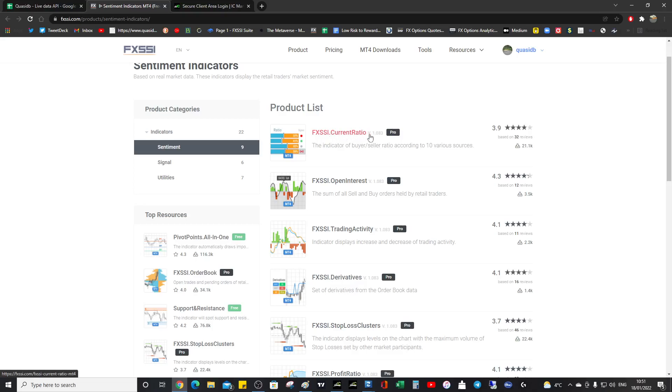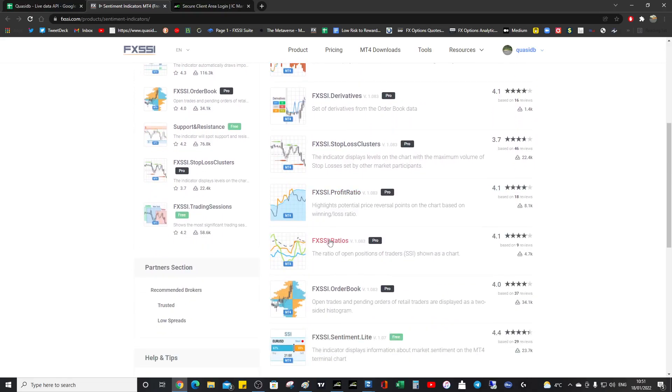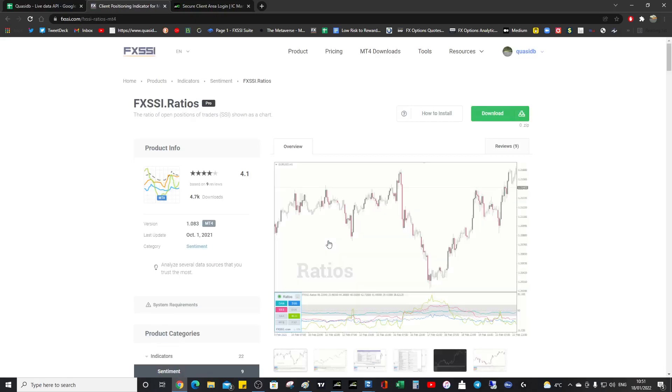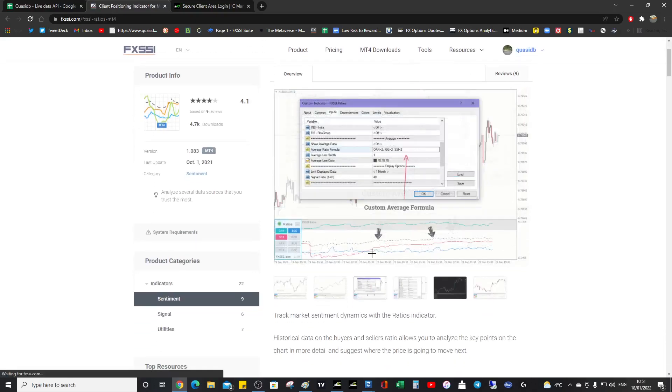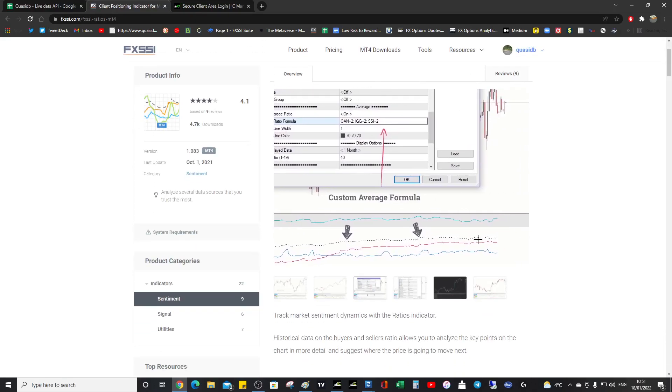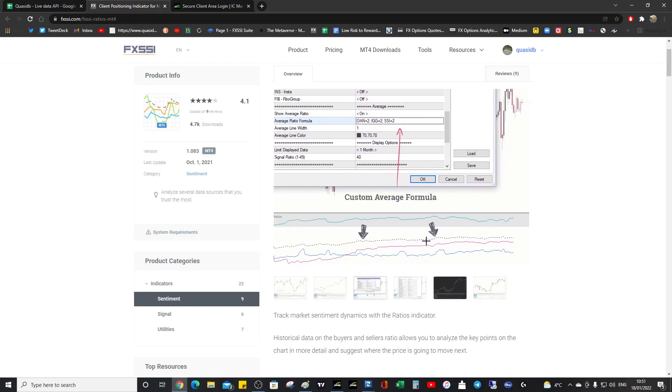So we know this is like a snapshot sentiment. We come down to ratios. Now this is the dynamic sentiment. And this tells us the movement across time, which is really awesome.